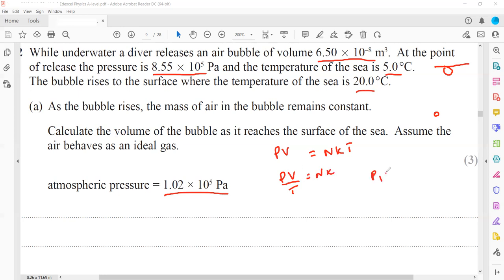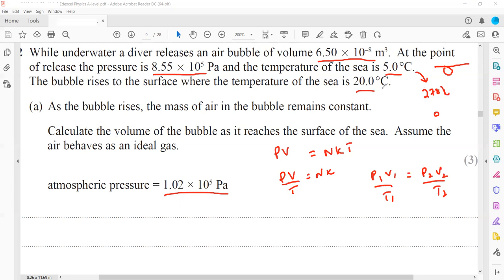Converting temperatures: 5°C + 273 = 278 K, and 20°C + 273 = 293 K. Substituting into P₁V₁/T₁ = P₂V₂/T₂: P₁ = 8.55 × 10⁵ Pa, V₁ = 6.5 × 10⁻⁸ m³, T₁ = 278 K, P₂ = 1.0 × 10⁵ Pa, T₂ = 293 K. We solve for V₂.